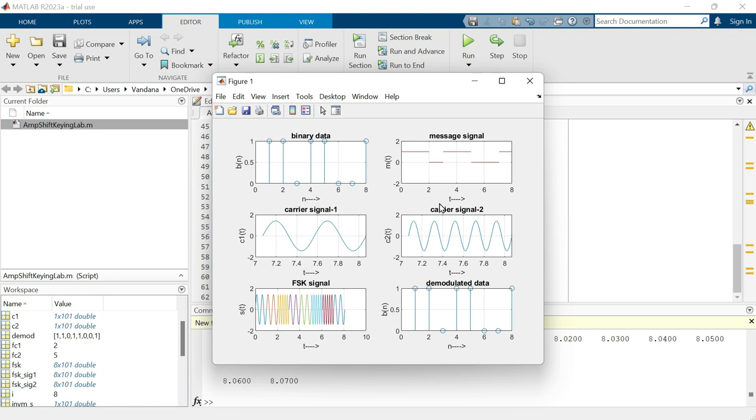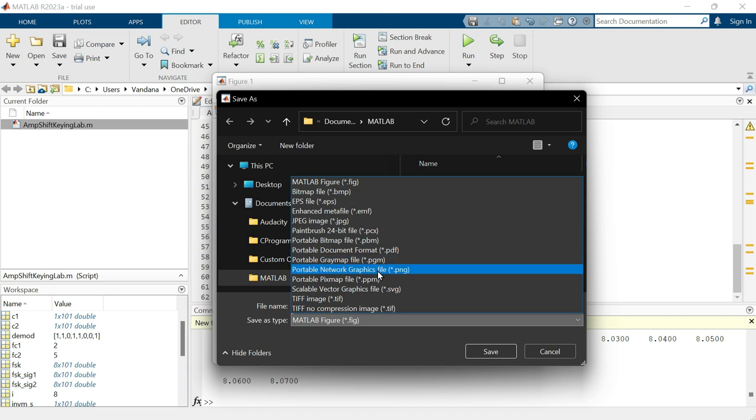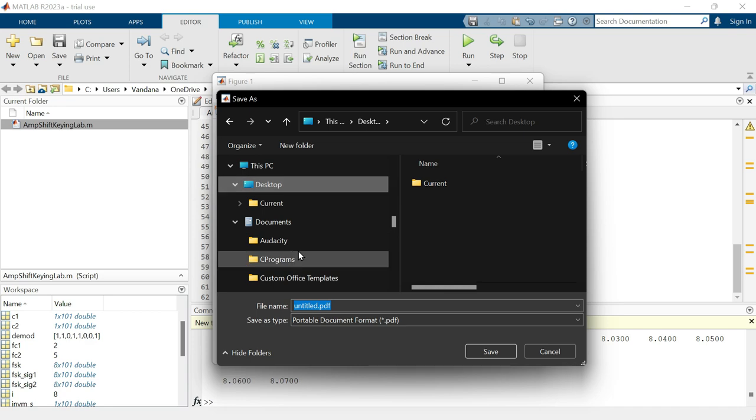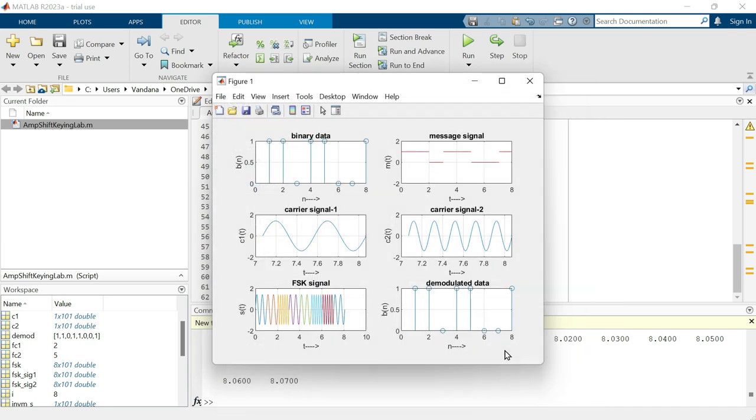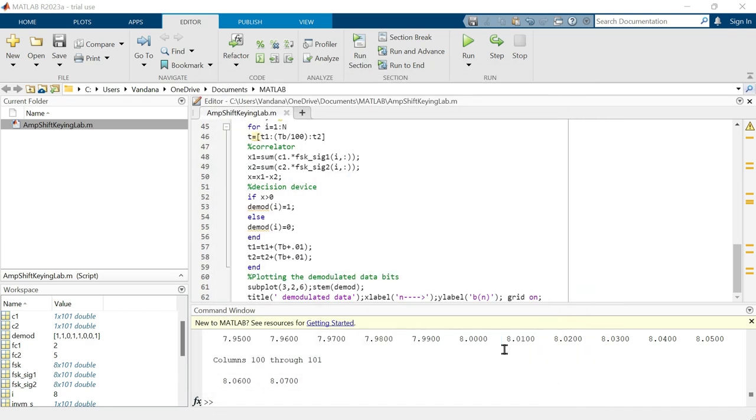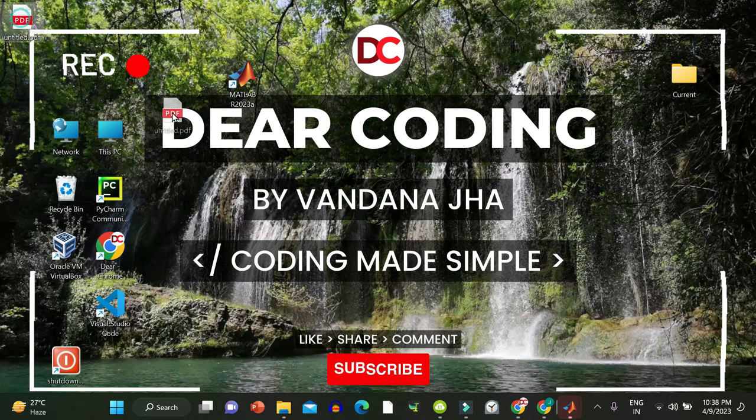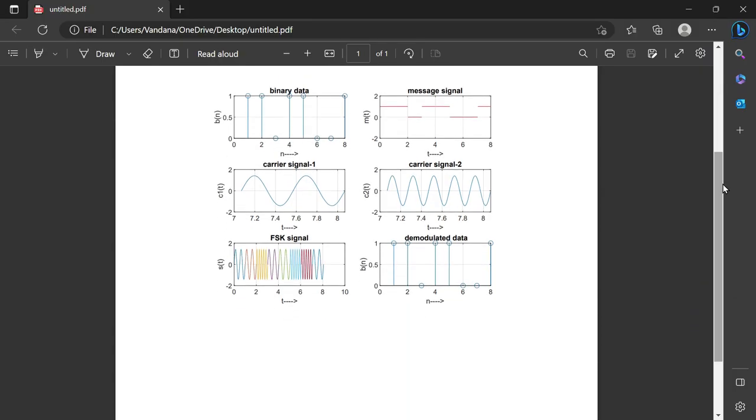You can simply screenshot this figure. The shortcut is window shift S. Or you can click on this save figure. Then you can save it in whatever format you need. Here is the JPG image format. This is PNG. And this is PDF. Let's save it. Let's save it as PDF. Choose the location. And then save. Let's go to desktop. Oh yeah. Here is the PDF. Double click on the PDF to open it. And here is the output.